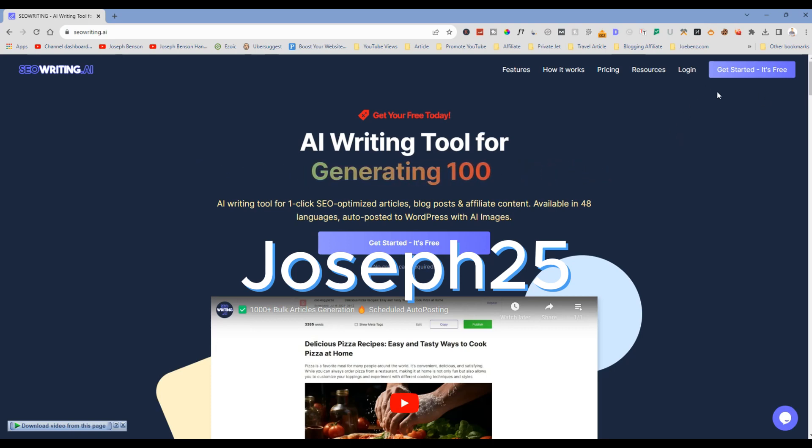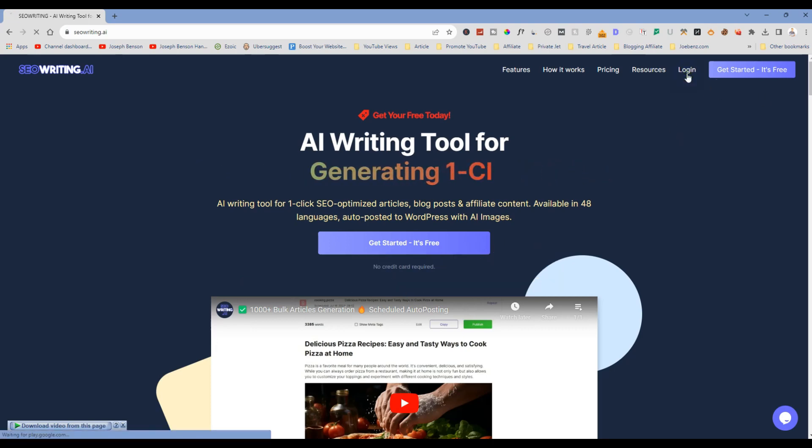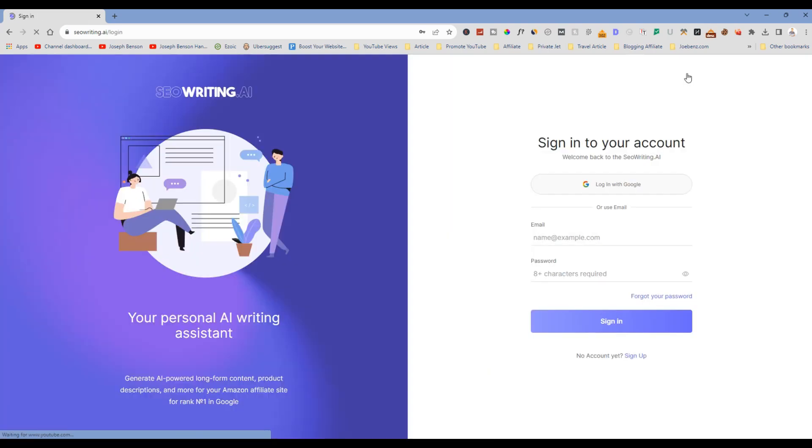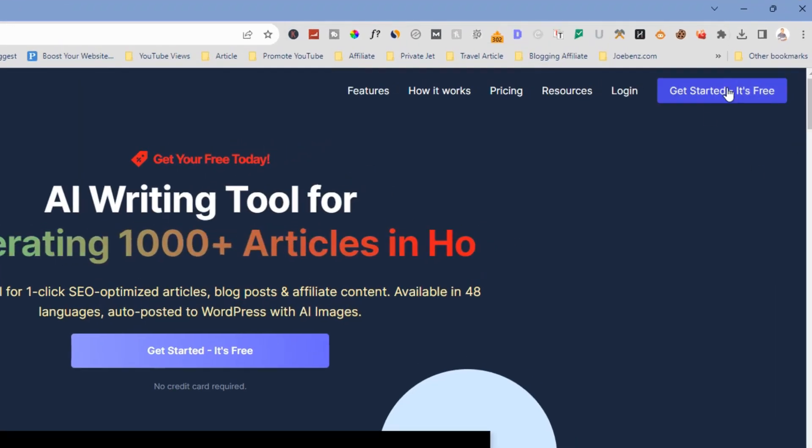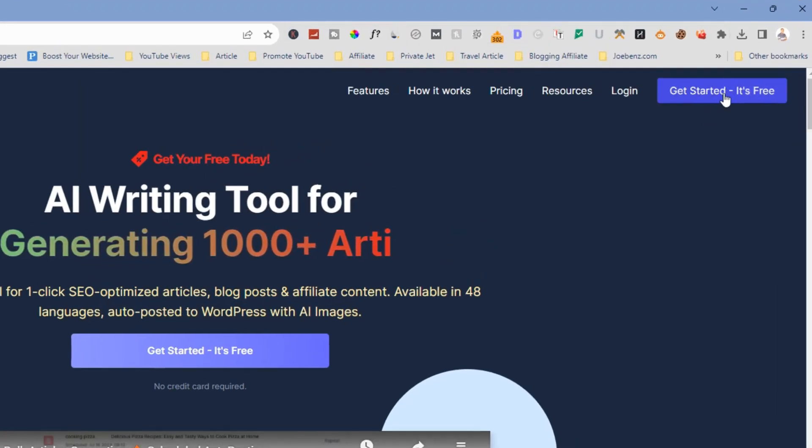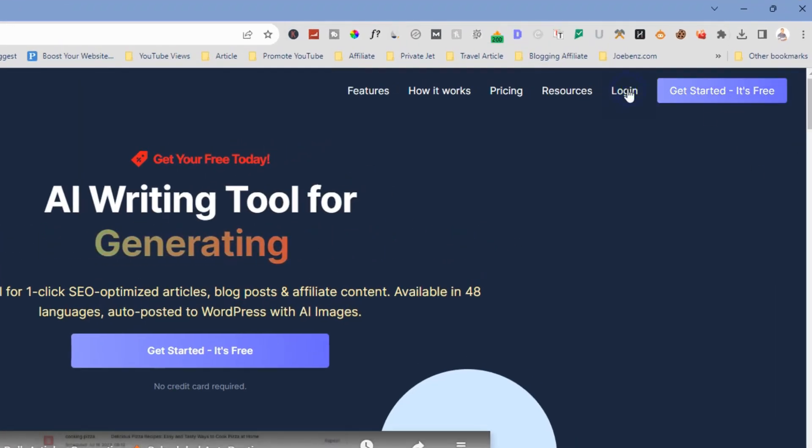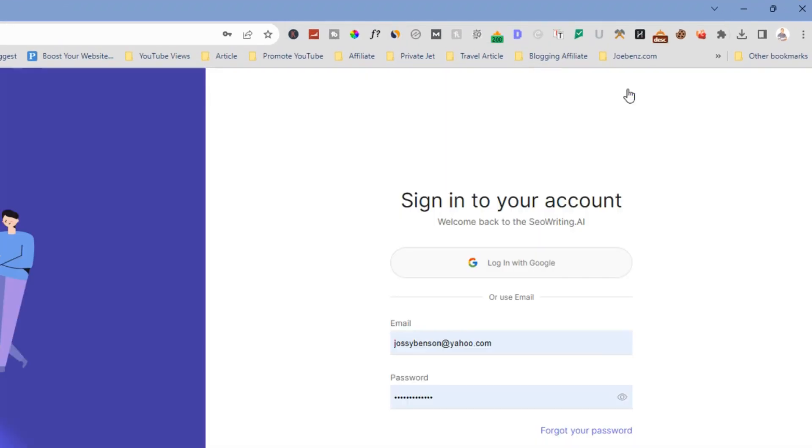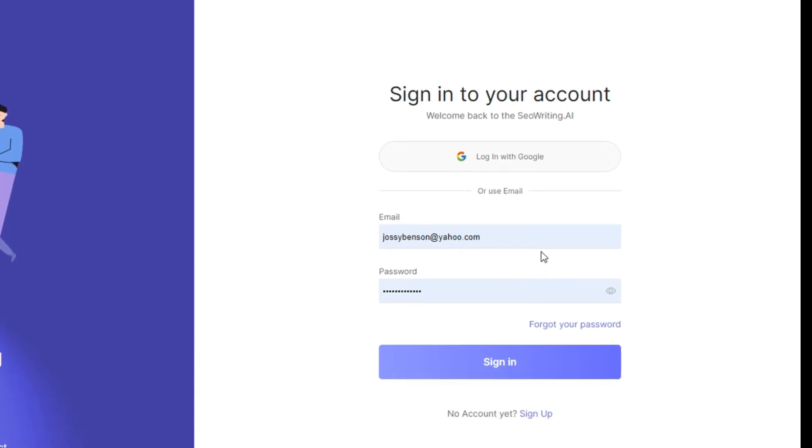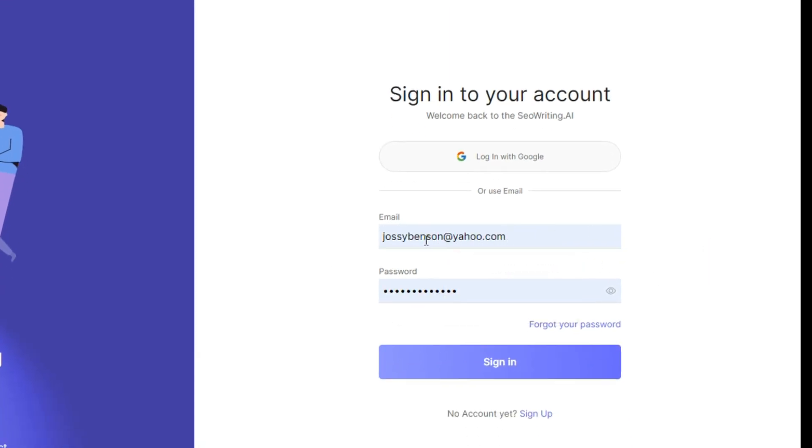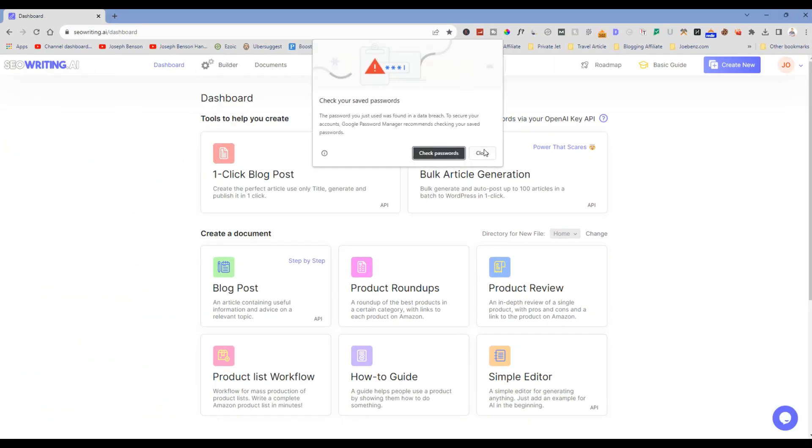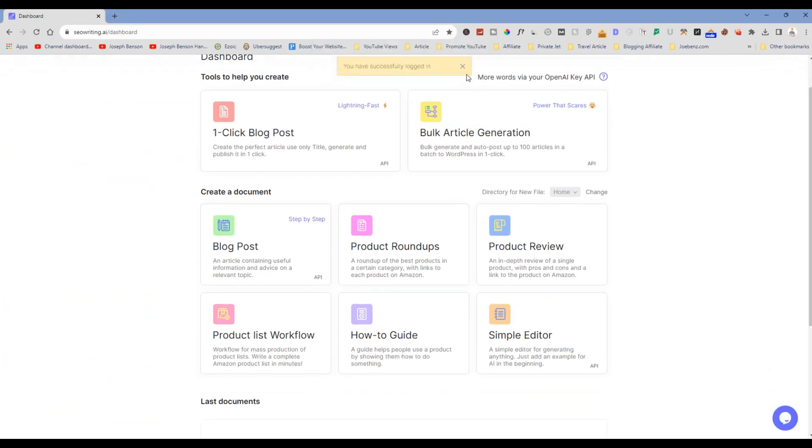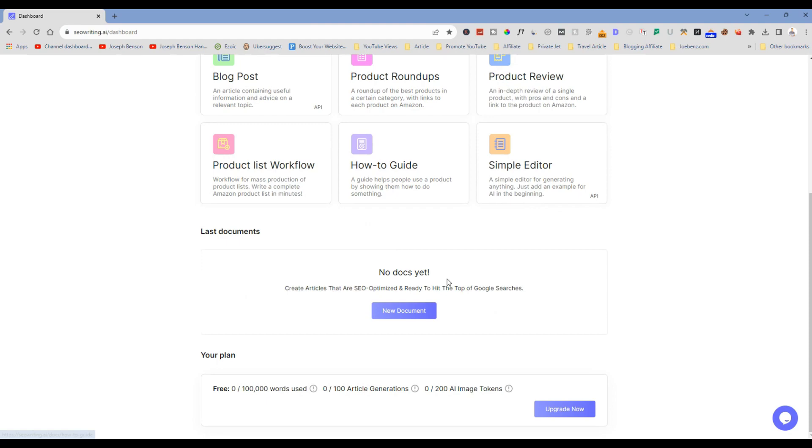First thing I need to do is to click on login. I've created my account. In your own case what you need to do is to click on get started for free, but I'm going to click on login. This is my email and my password is very much available right there, so I'll click on login.